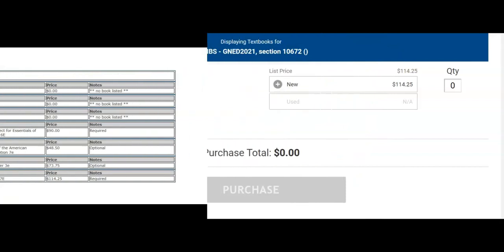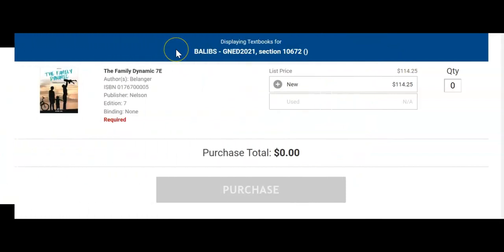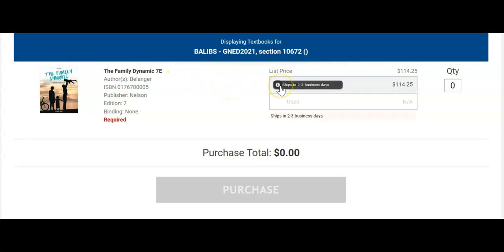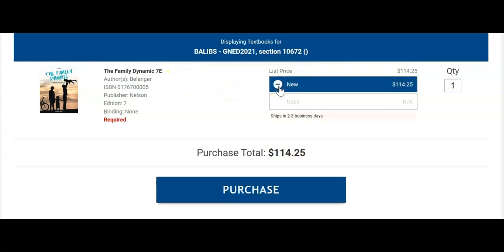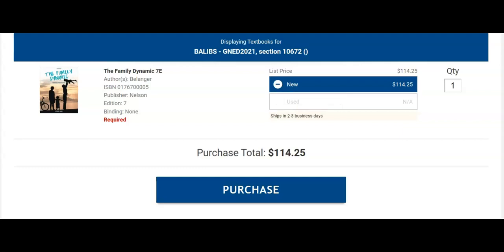You will then be able to purchase the appropriate textbooks for each course. To select a textbook, click New. Some textbooks may have a used option. When you are done making your selections, scroll to the bottom of the page and click Purchase to proceed to your shopping cart summary.